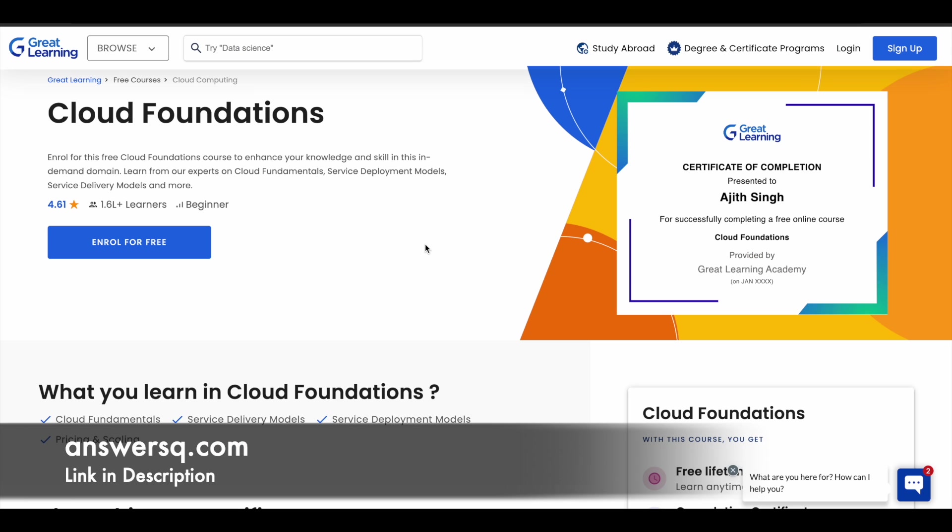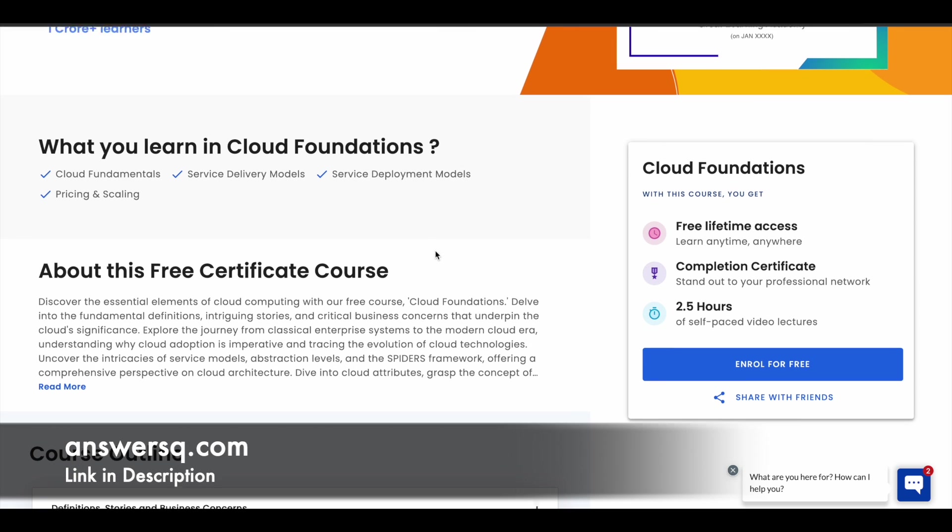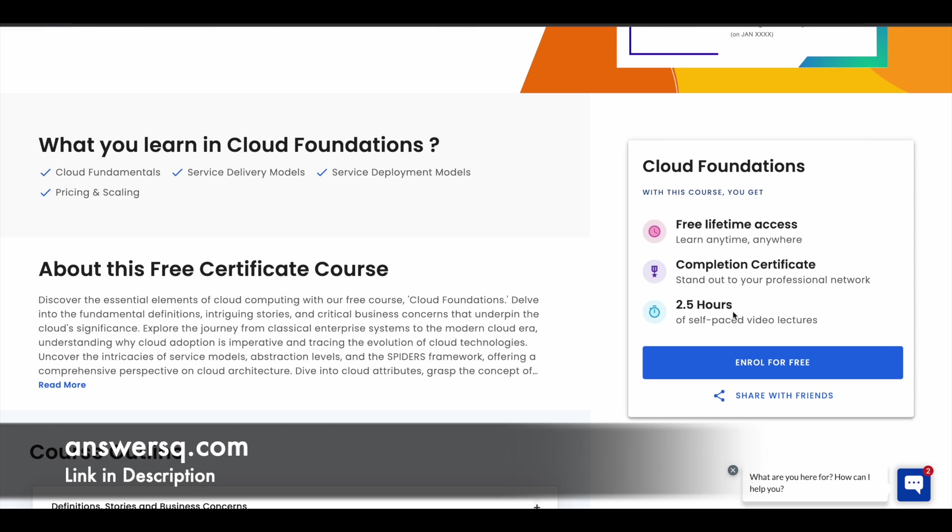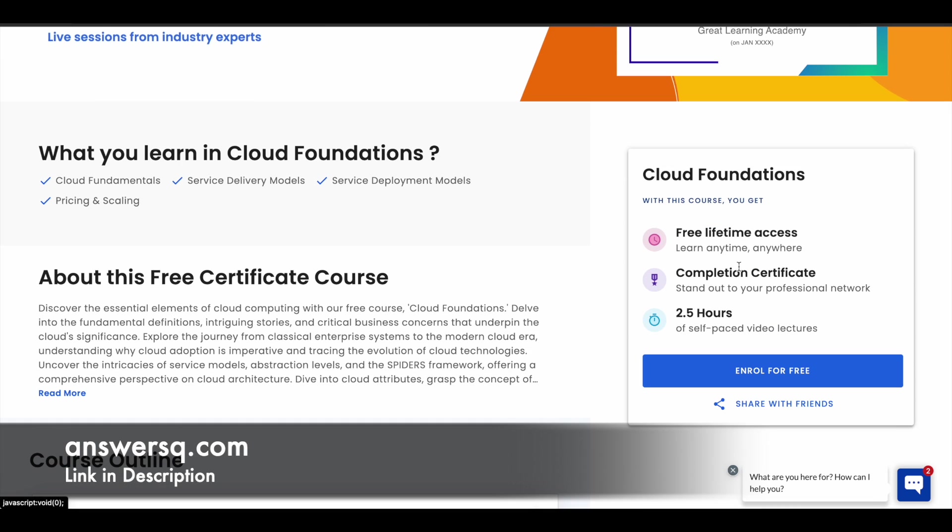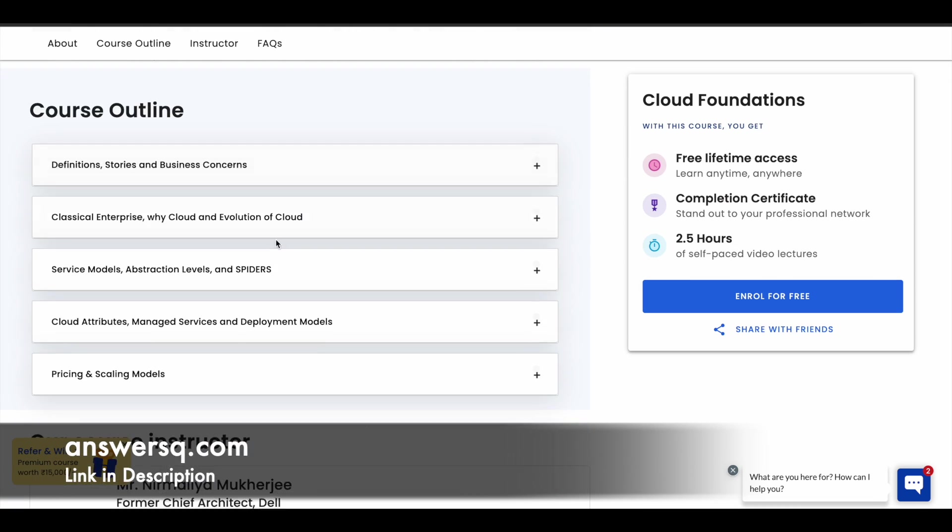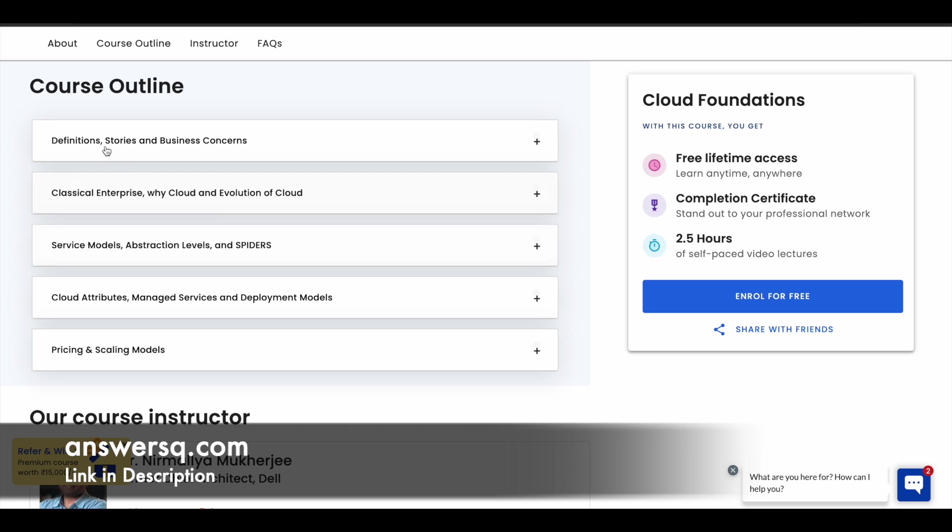Next one in our list is cloud foundations that is offered by Great Learning Academy. Here you have 2.5 hours of learning content. You will also get a course completion certificate like this. You will get free lifetime access. You can see here what are the concepts that are going to be covered.